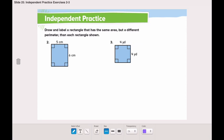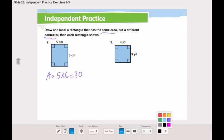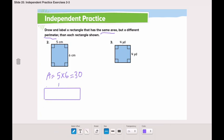Let's do questions number two and four together from this page, and you will finish the rest of the page and send it to me on ClassDojo. Draw and label a rectangle that has the same area but different perimeter than each rectangle shown. Let's find the area of the shape in number two: five multiplied by six equals thirty. So we need to draw another rectangle that has the same area — thirty — but a different perimeter. We can draw a rectangle with a length of ten and a width of three, because ten multiplied by three is also thirty.